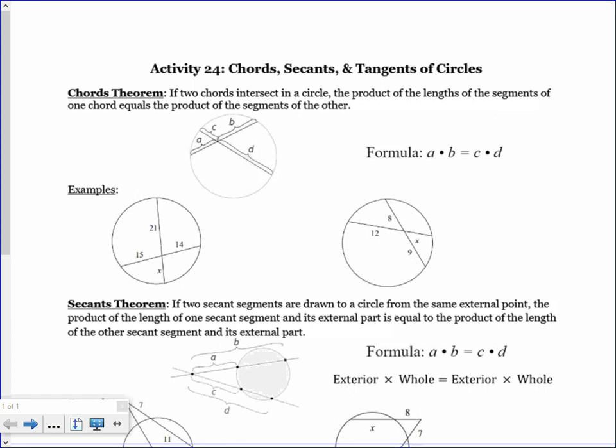Today we're going to be looking at Activity 24 — chords, secants, and tangents of a circle. We are combining all of Activity 24 in this one lesson because we are behind due to starting late due to COVID. The book goes into a lot more detail, but we're just going to touch on some of the high points so you get a little bit of each.